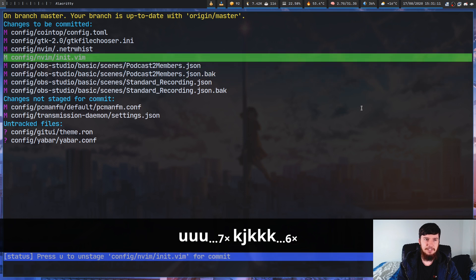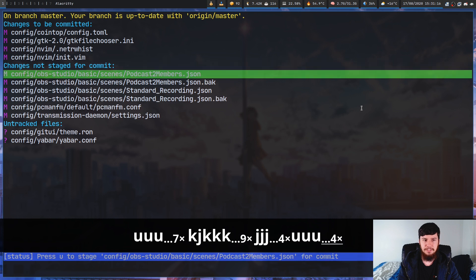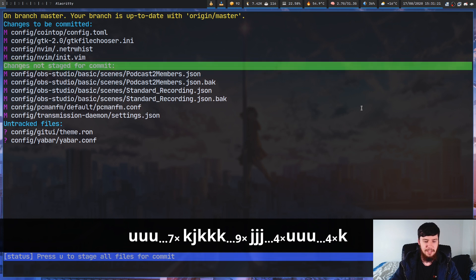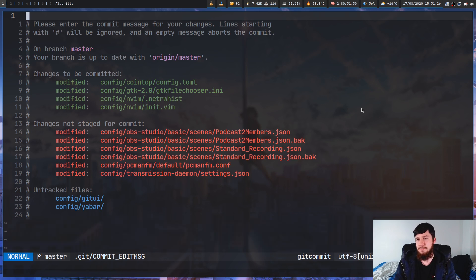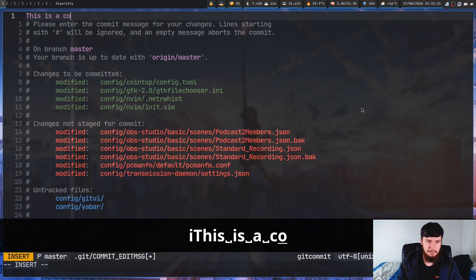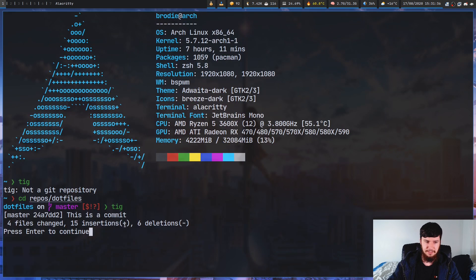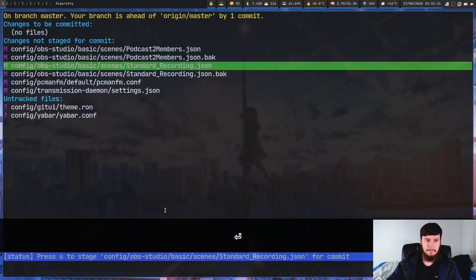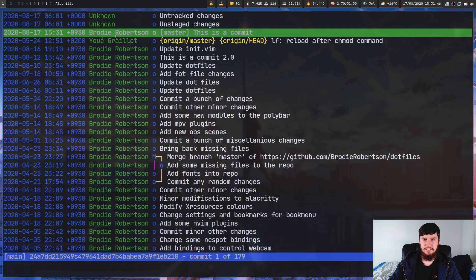We can go and stage a couple of files, and as you'll see they're added into the 'changes to be committed' section. Then if we press capital C, that's going to prompt us to put in a commit message and open up your default editor. We save the message and it commits. As you can see, those files no longer appear in the list, and if we go back to the main screen by pressing M we can see the new commit.